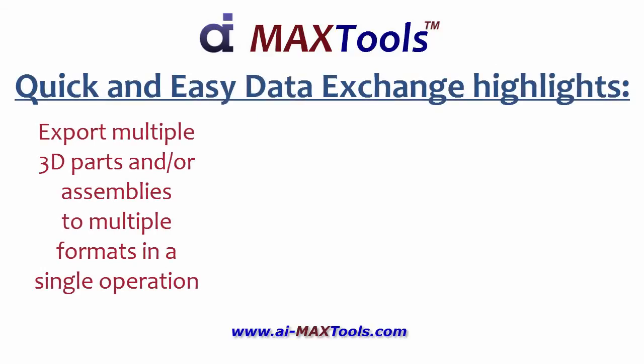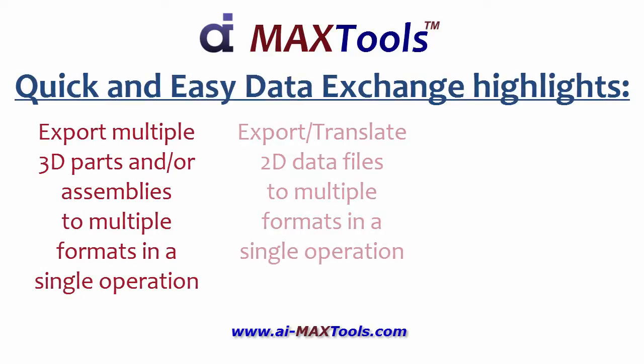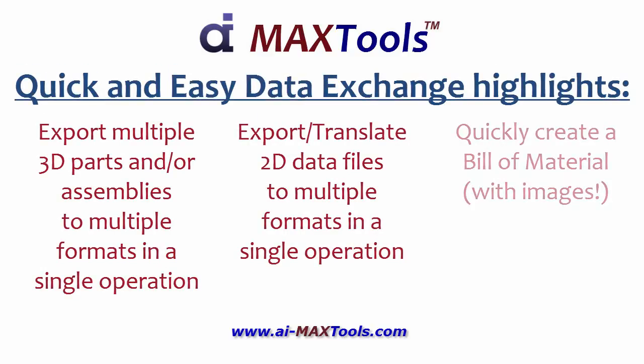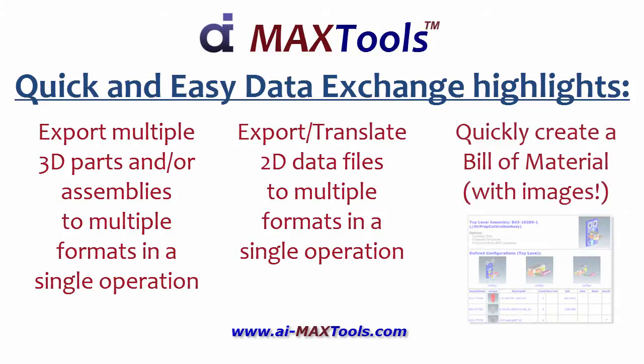For data exchange, we can export 3D objects, 2D data files, or create a bill of material with images.